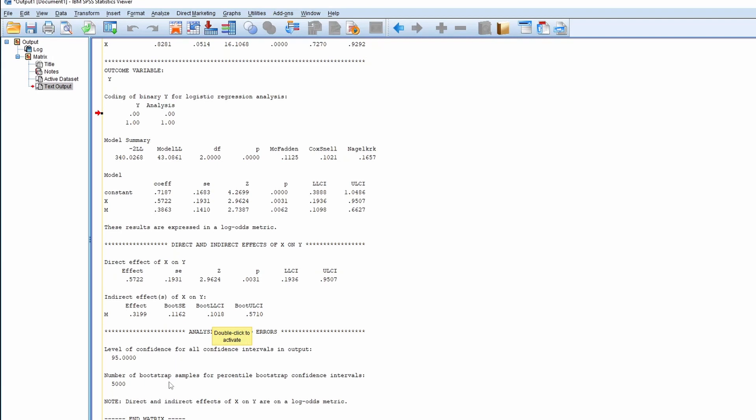And also, actually, it also tells you that the direct and indirect effect of X on Y are on the log-odds matrix. So this tells you that the idea is that they are using the log-odds format, as I mentioned.